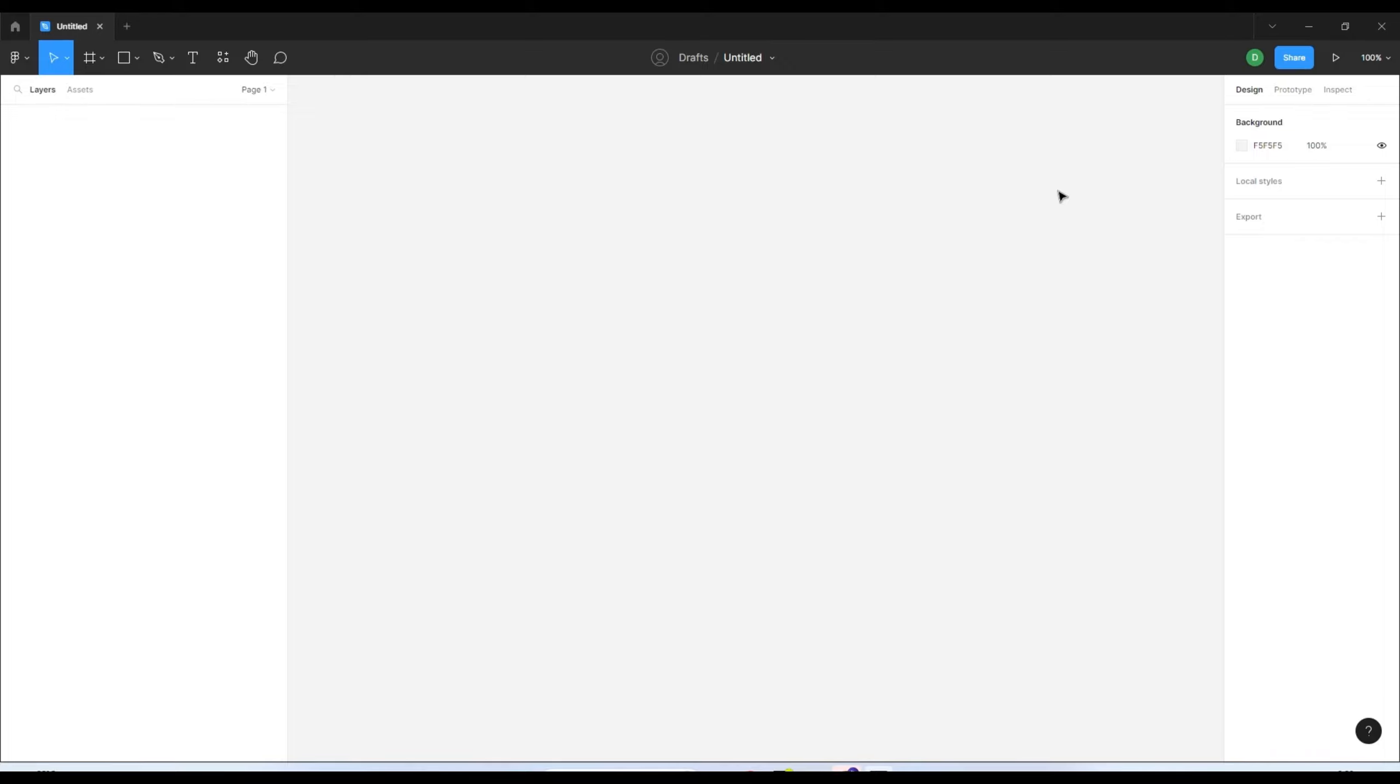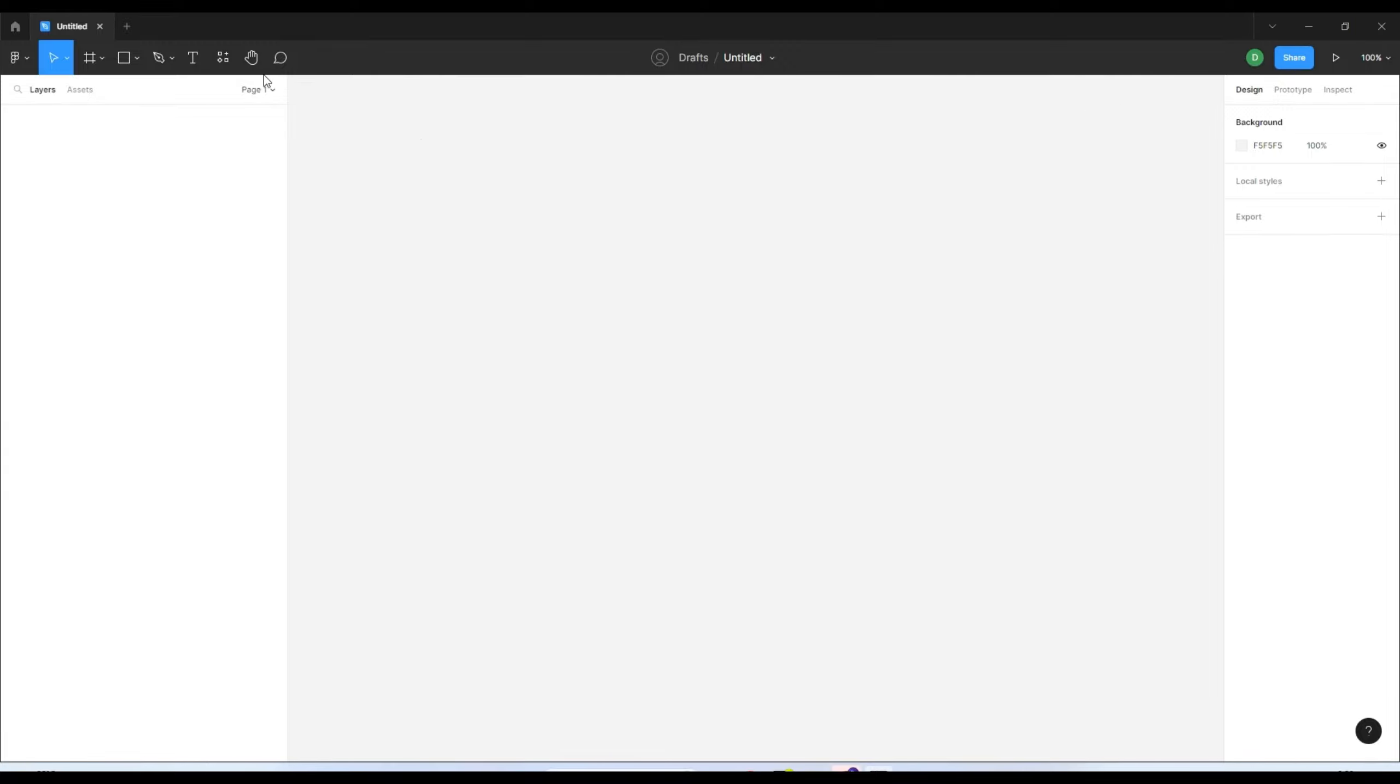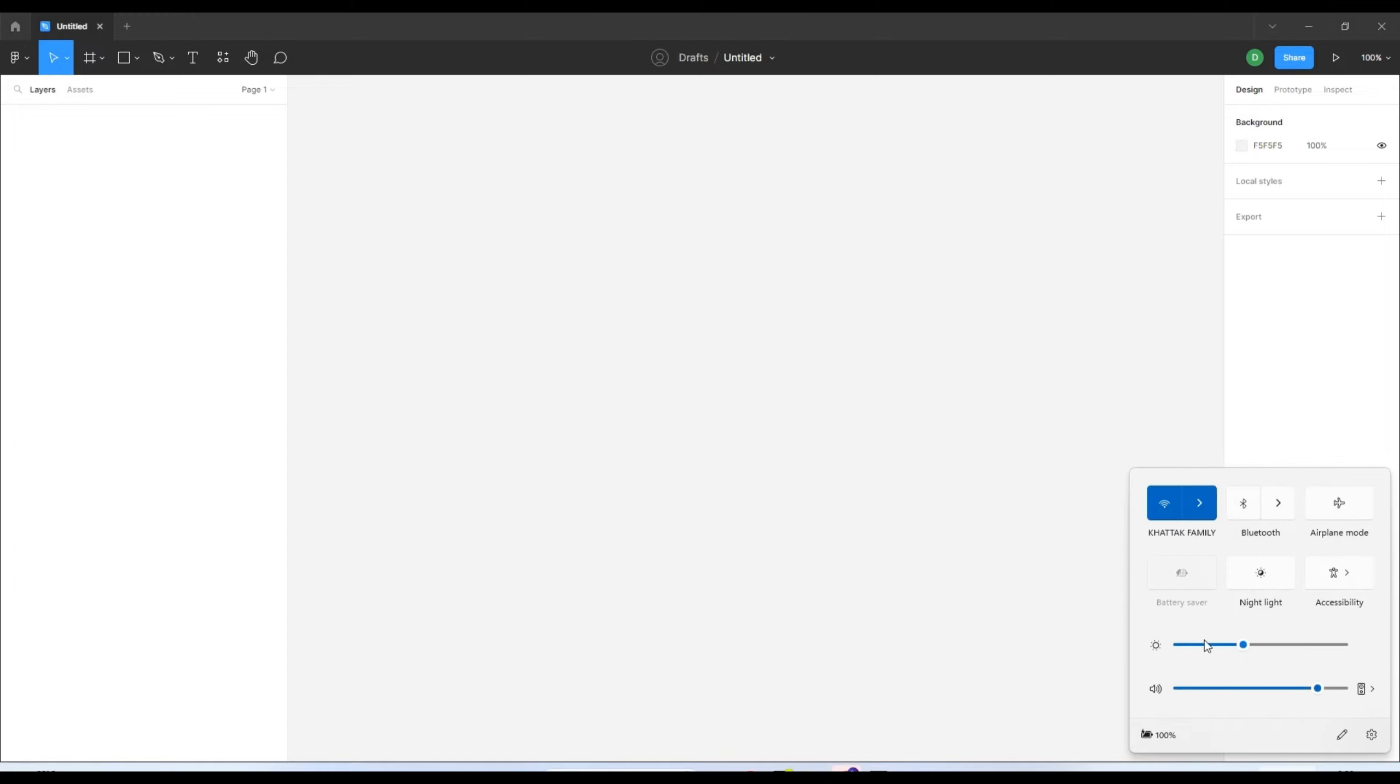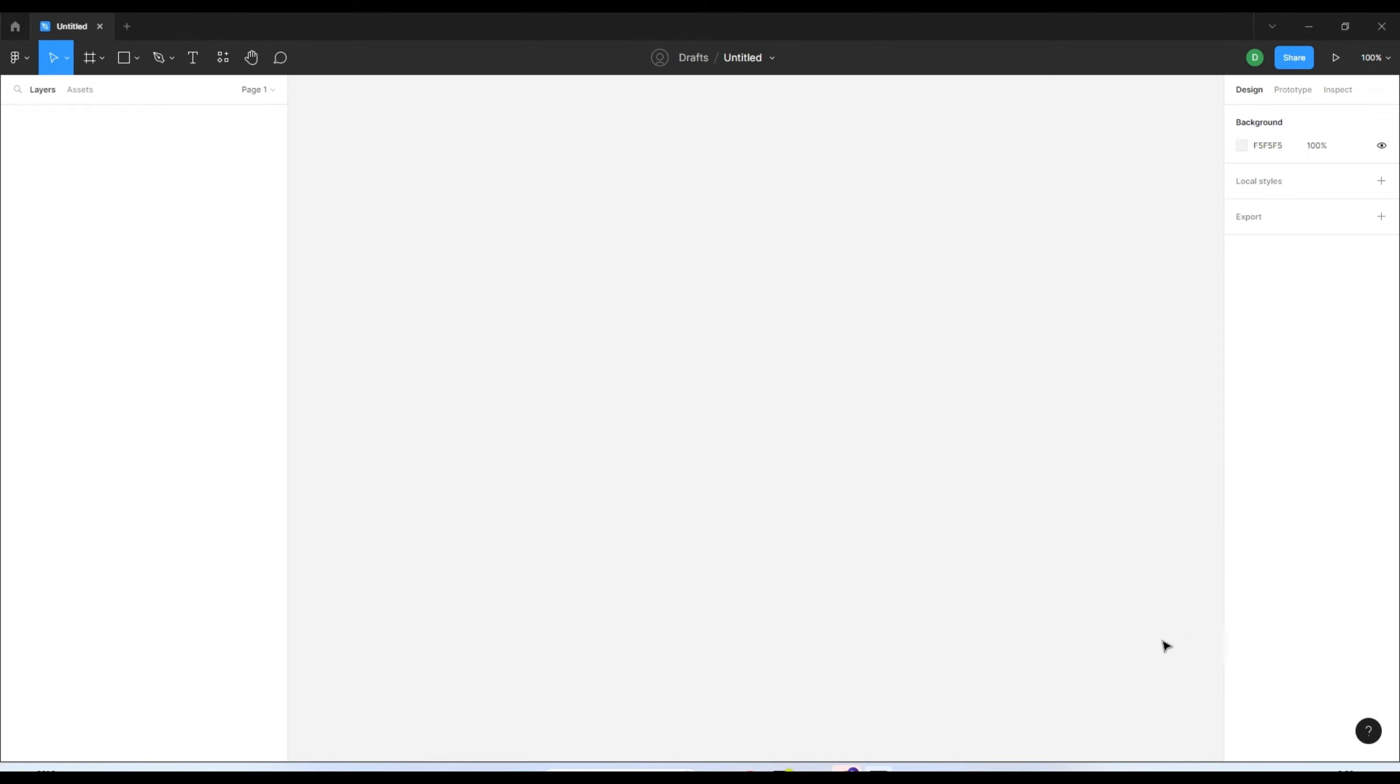For that, you don't need to close the desktop version of Figma. When you close it, you won't be able to open Figma files because you'll get an error about your internet connection. Here's the technique: let me disconnect the internet. I am not closing the Figma file because I want to use it offline.